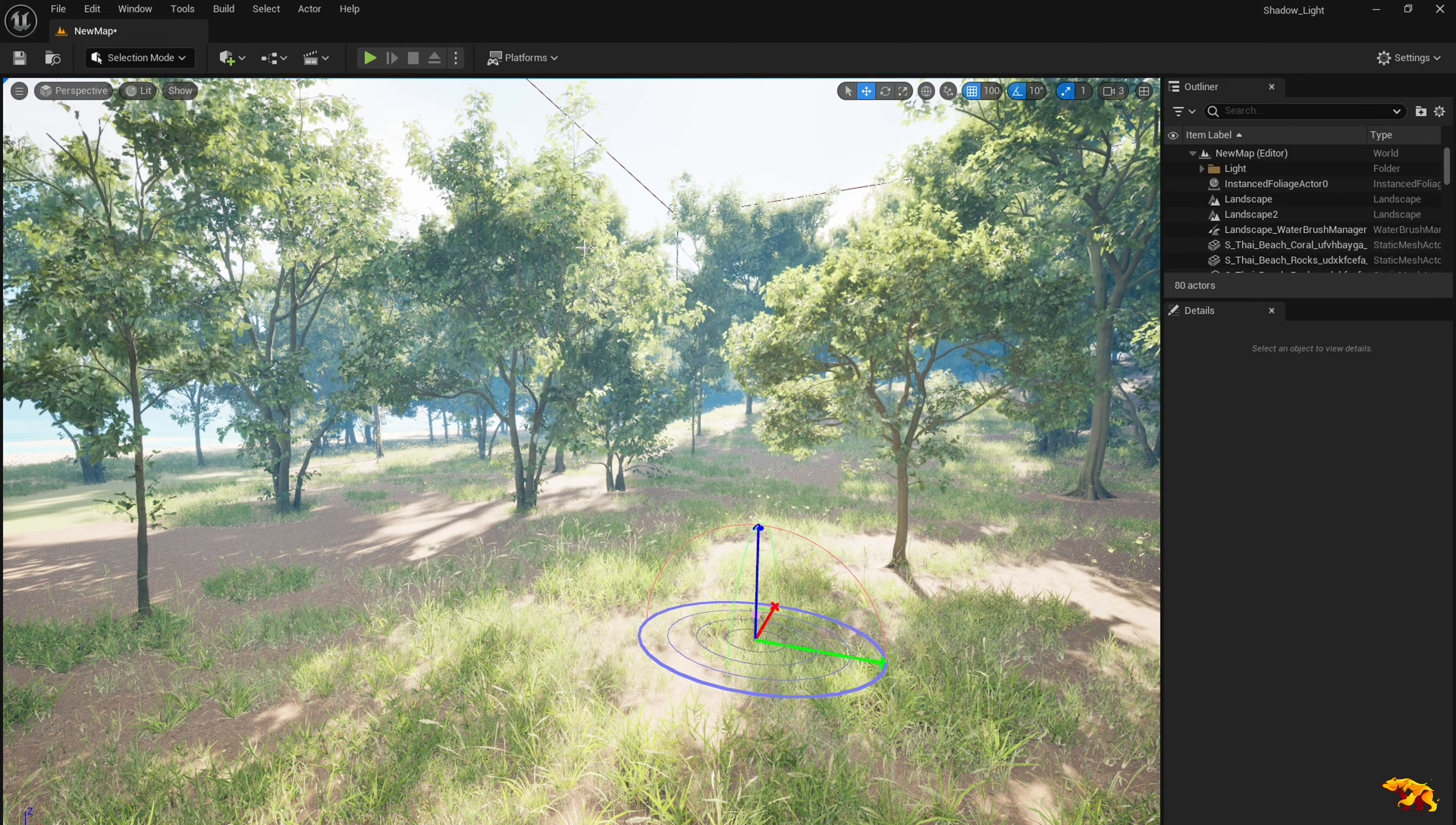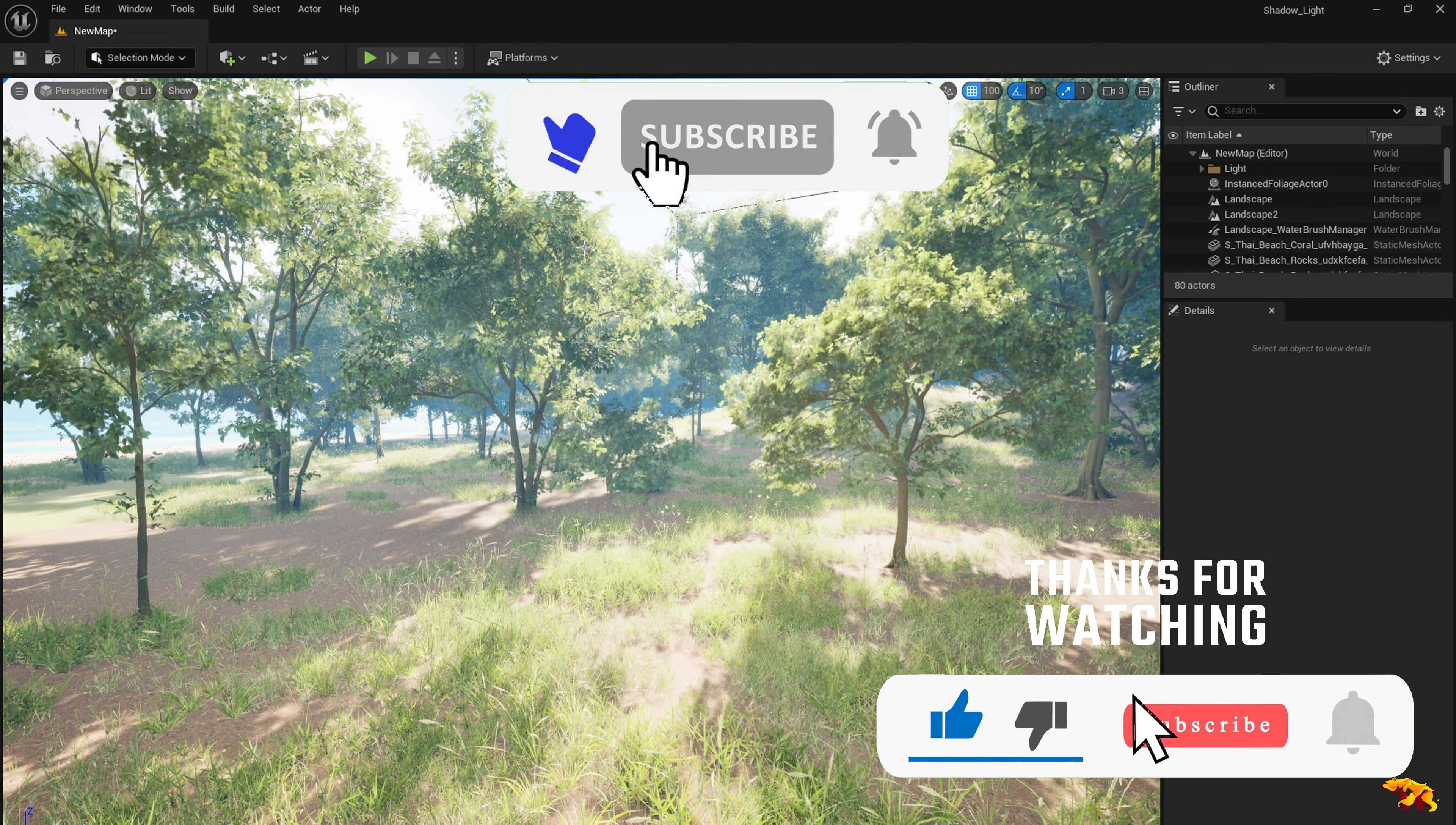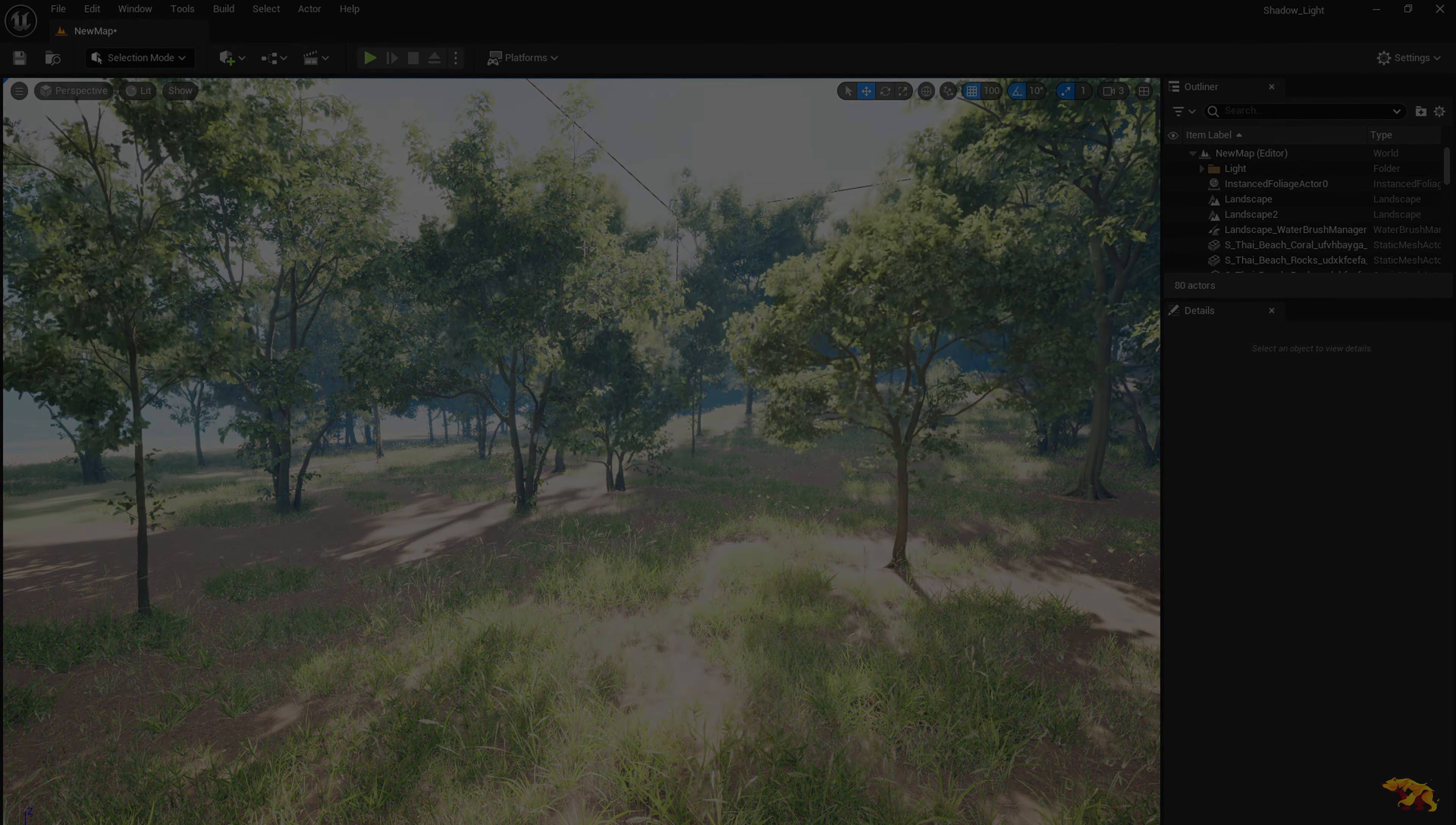So that's all for today's tutorial. Hope you guys enjoyed it and I hope it was pretty simple and short. So do have a try in your Unreal Engine projects and let me know in the comments how it goes. I'll be back with a new tutorial soon so until then see you guys.